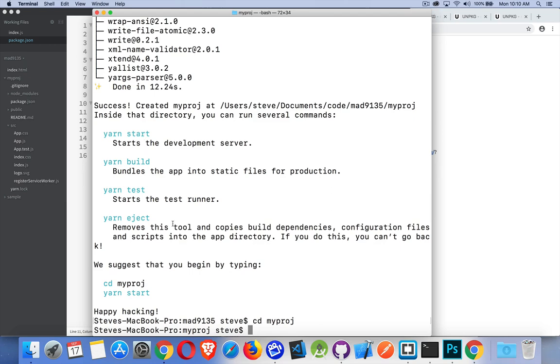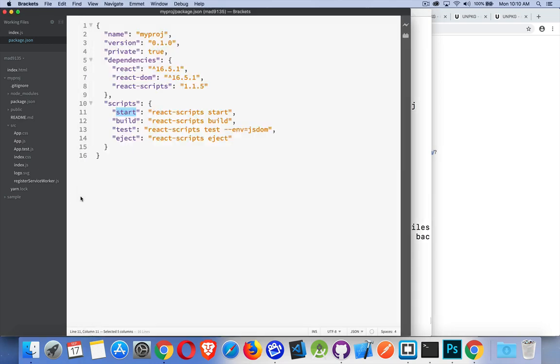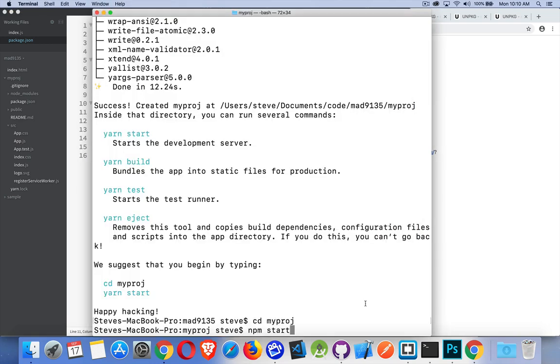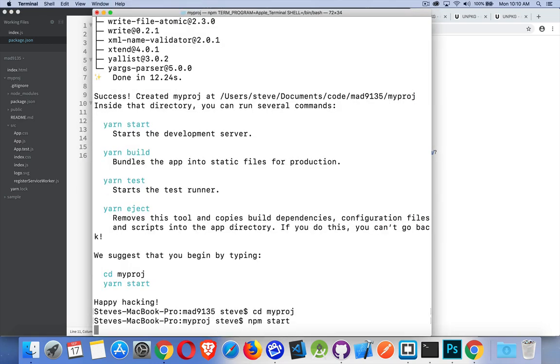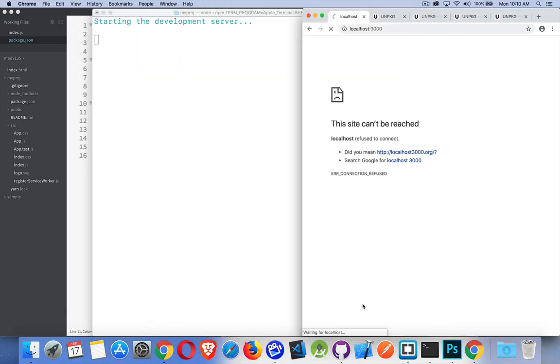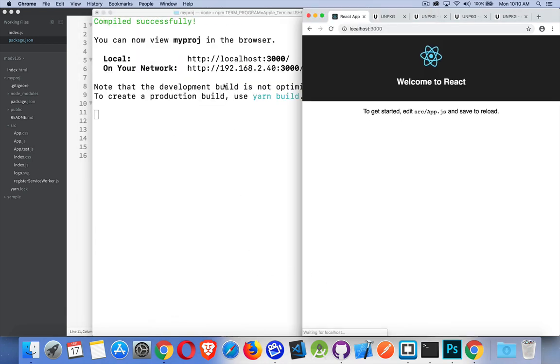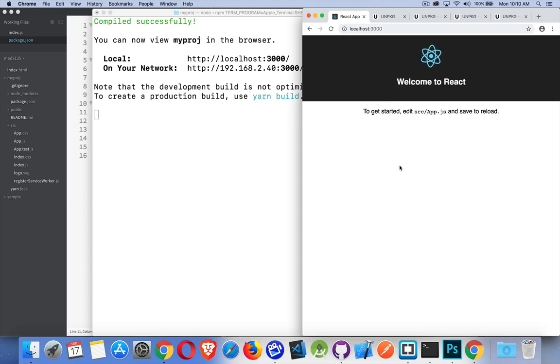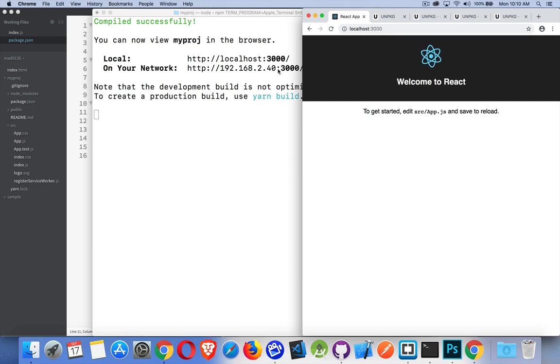Okay, we run that. Starting the development server. And here it is, this is the actual React app that's up and running on localhost 3000. Or we can use this IP address, this is my local IP address on my machine.